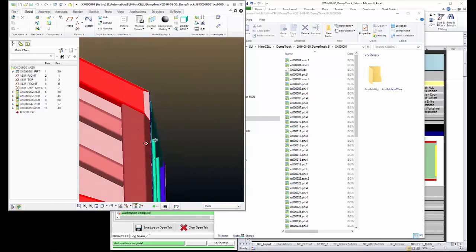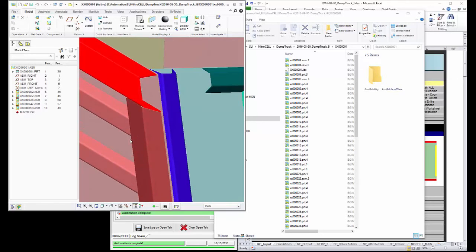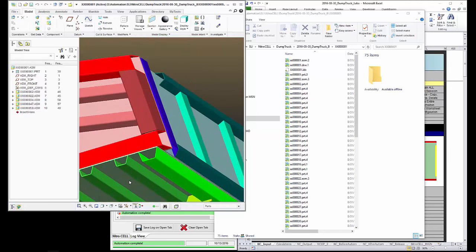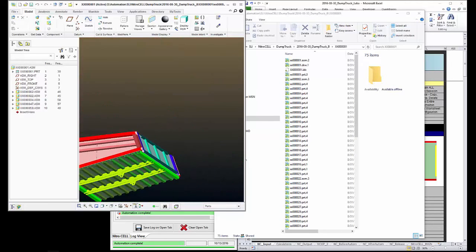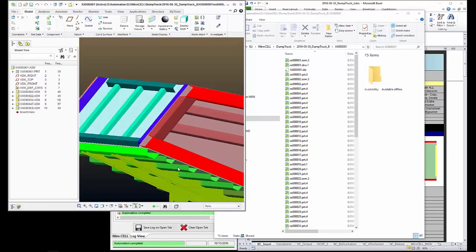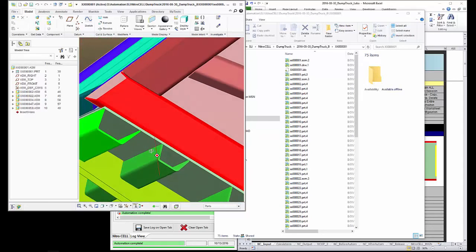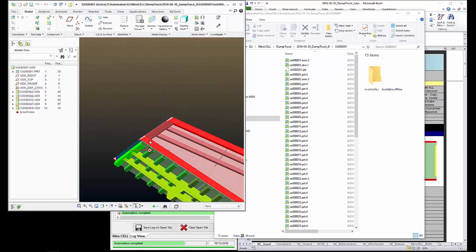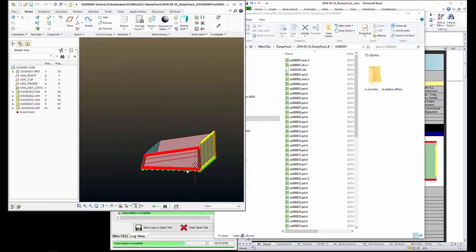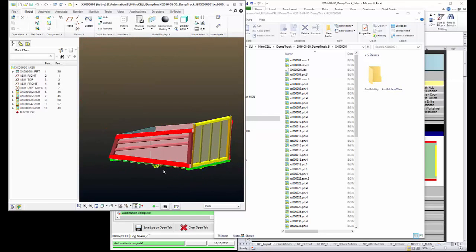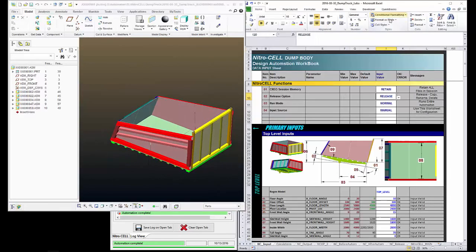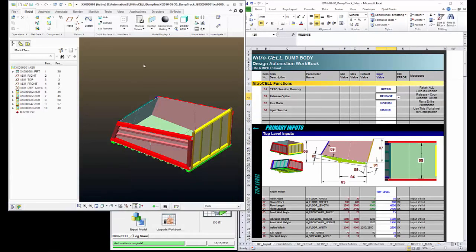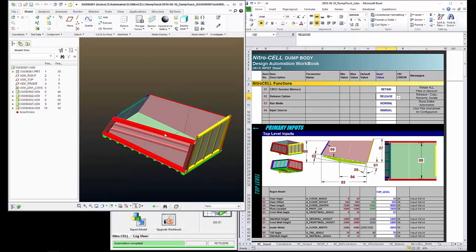All right. Let's open up the top level. Thank you for watching the demo on using Nitrocell to automate a career design using Microsoft Excel. Thanks for watching.